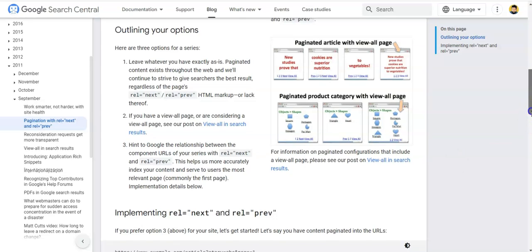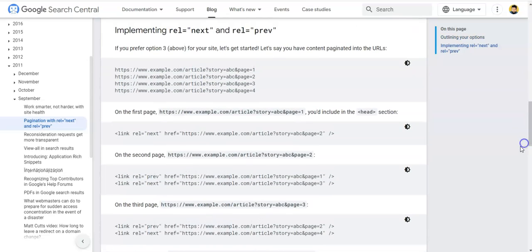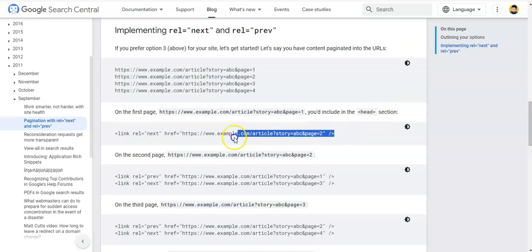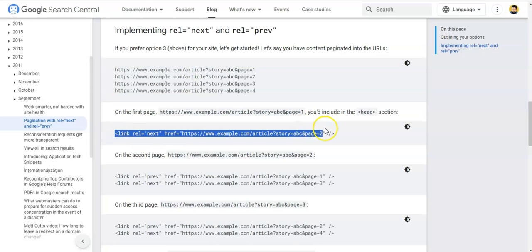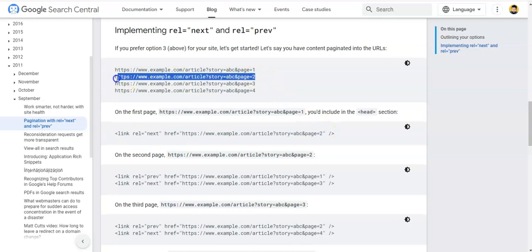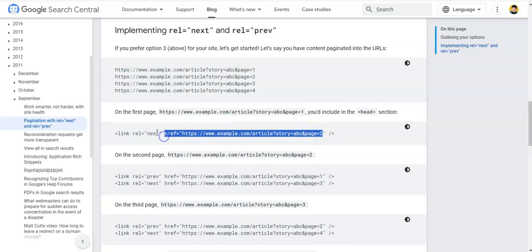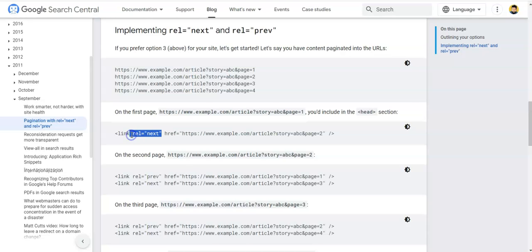If you look at an official example which is suitable for beginners: we have these URLs — example.com/article/story, page one, page two, page three, page four. Let's say we have these four pages. On the first page, we include in the head section a link tag with rel next pointing to example.com page two — we are including the full URL of page two using a rel next attribute in the head of the page.